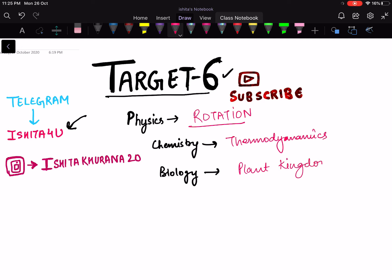Whatever is related to the study material, I will add it to the Telegram channel for you. You can also follow me on Instagram at Ishita Khurana 20. These chapters I am taking tests on on Unacademy.